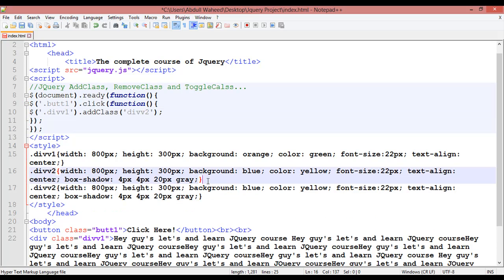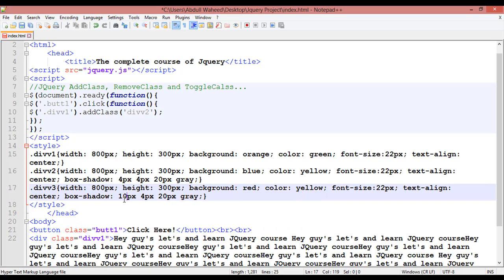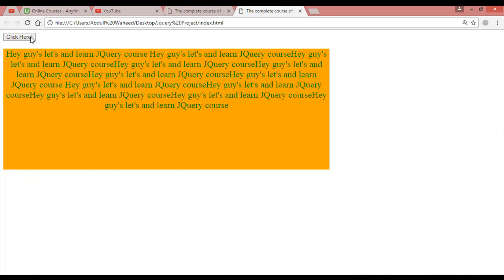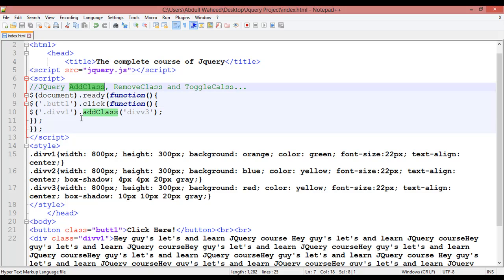Now we create another class called div3 inside the CSS. Background color red, text color yellow, font size, and box-shadow: 10px 10px. Save, then in the script you use addClass('div3') to add the div3 class on the div1 class. Save, refresh, and click. You can see the new class applied — increased shadow, text color yellow, background color red. That covers how we can add a class.